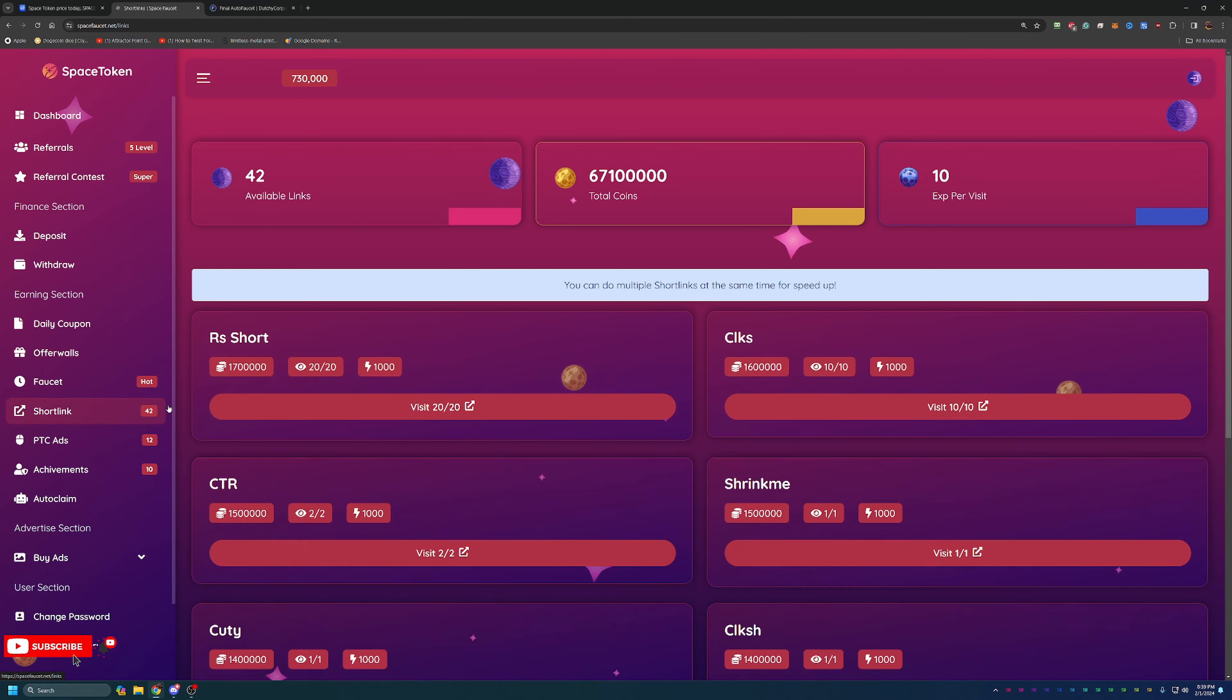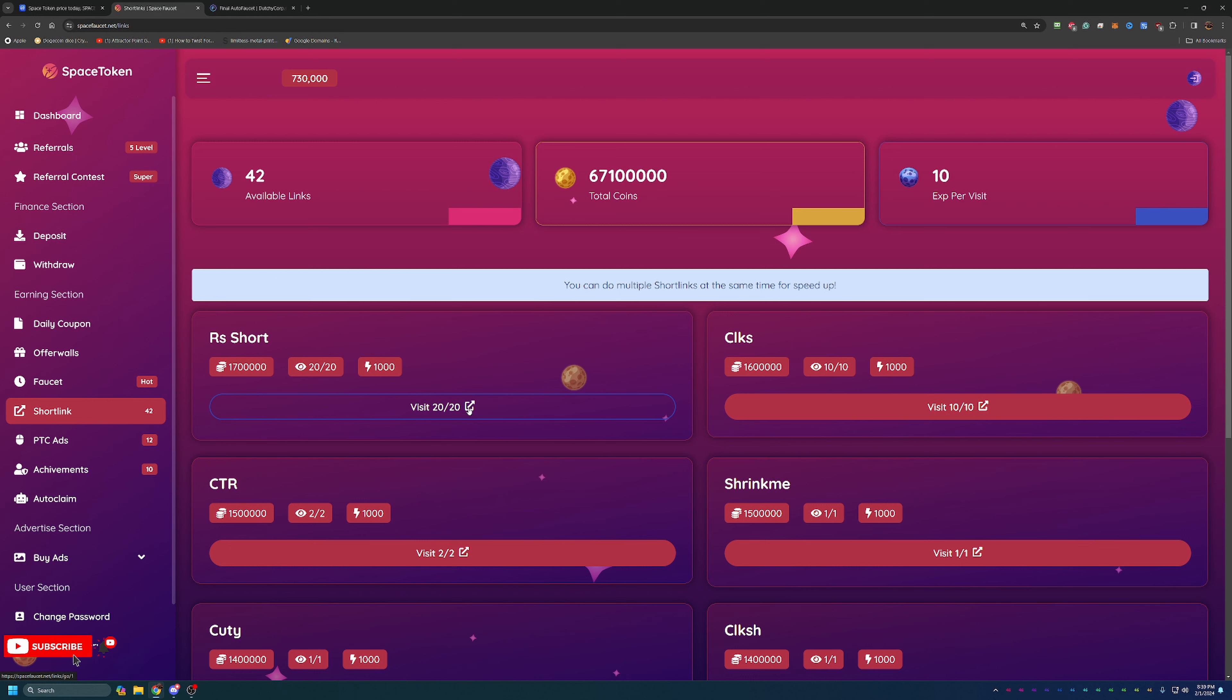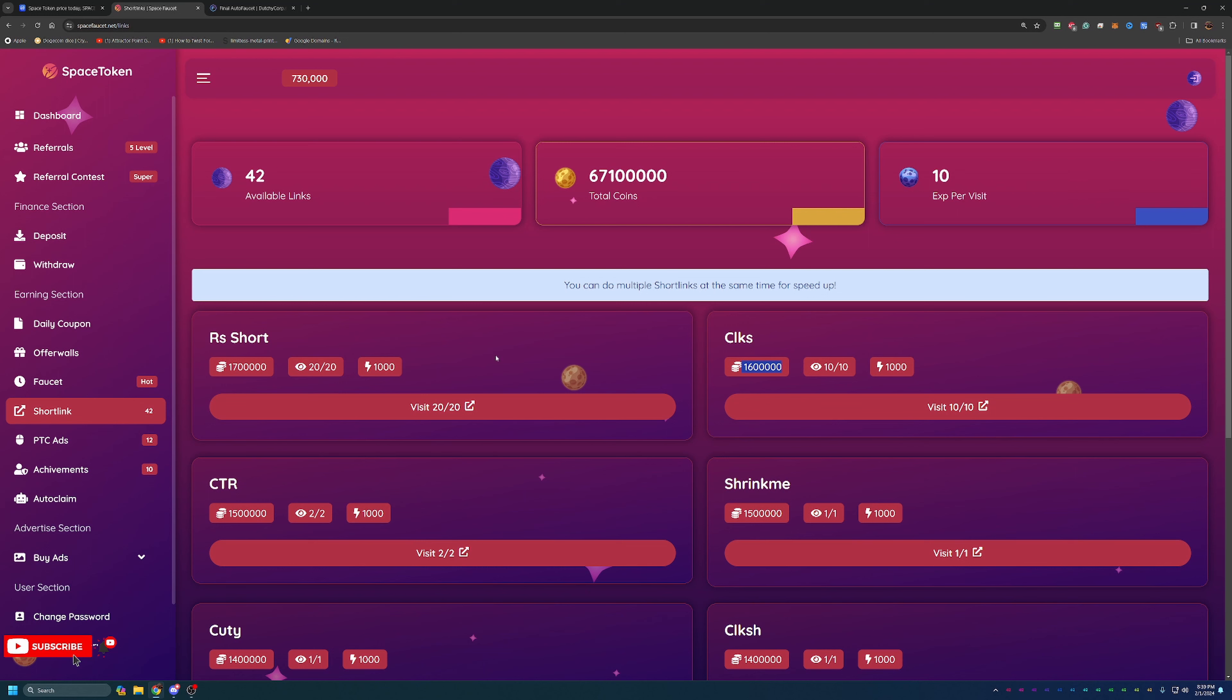They do also have short links. Now again, short links these do take you to a third party site, so do exercise caution while you are using short links if this is the way you're going to go. I do recommend having a pop-up blocker, ad blocker, things like that. But as you can see they do have quite a bit of coins for payout compared to the faucet.